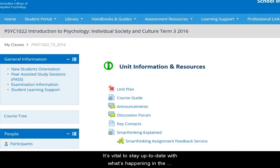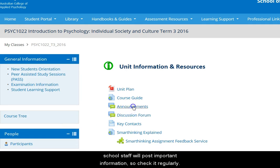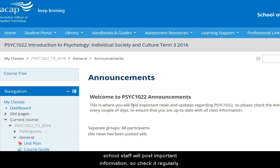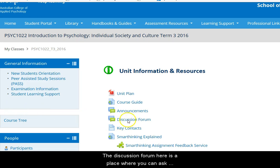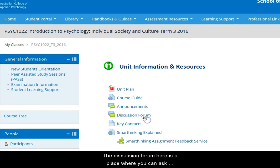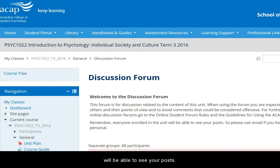It's vital to stay up to date with what's happening in the unit and the school. In the Announcements section, this is where your teacher and school staff will post important information, so check it regularly. The discussion forum here is a place where you can ask questions and discuss the content of this unit with your classmates and teacher. Everyone enrolled in the unit will be able to see your posts in here.